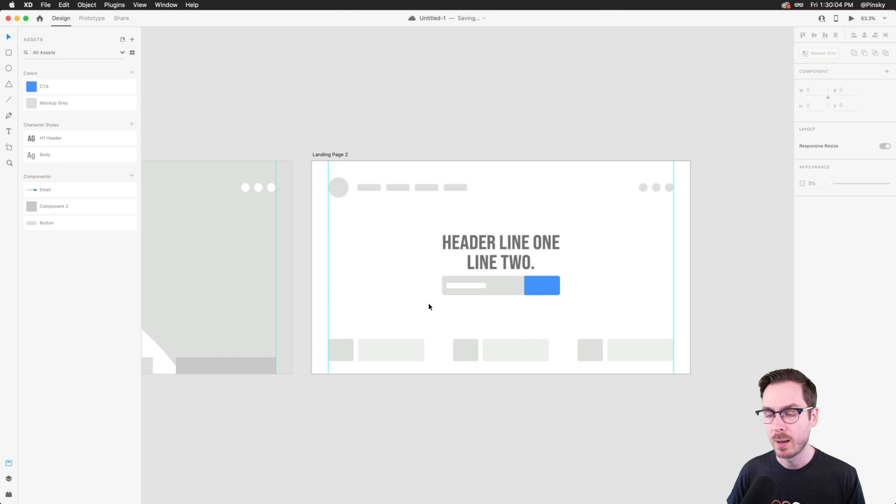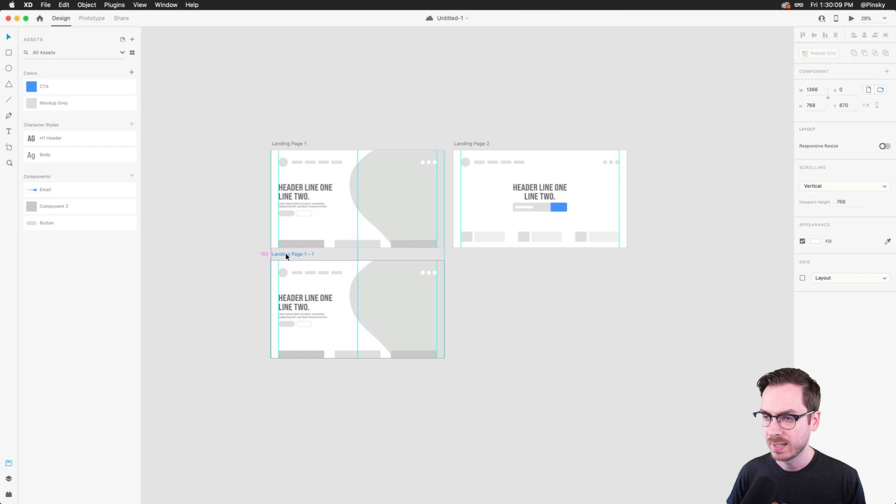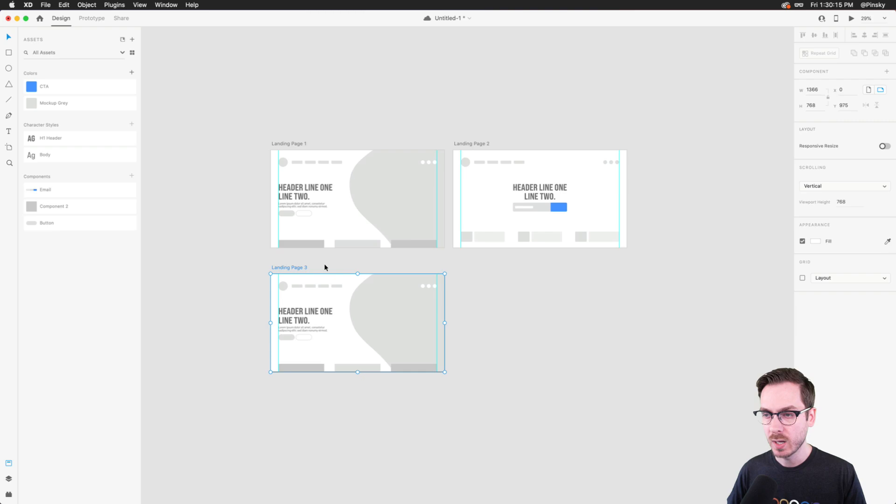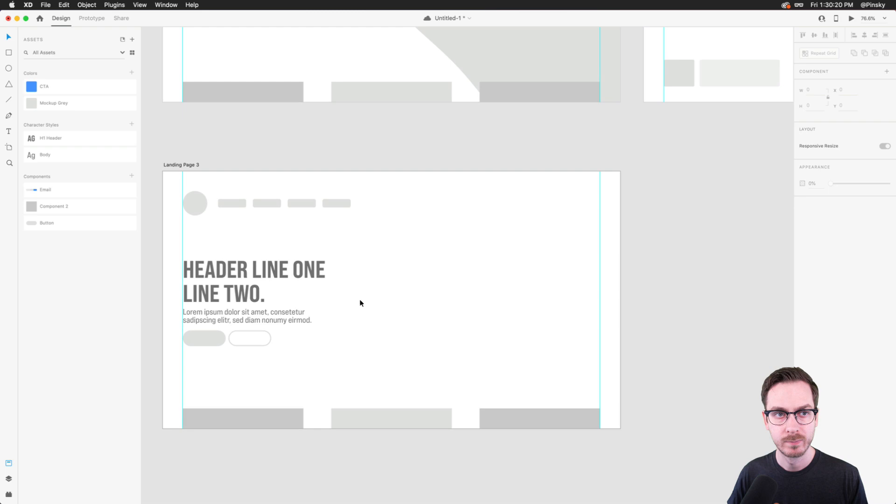Let's go for something a bit different. I'll duplicate the artboard again and this will be landing page 3 — quite a different style with some different elements.